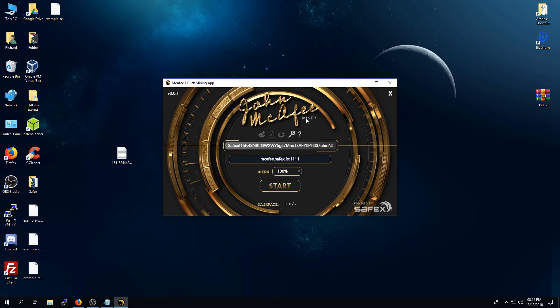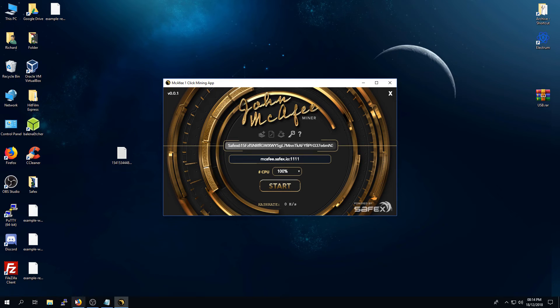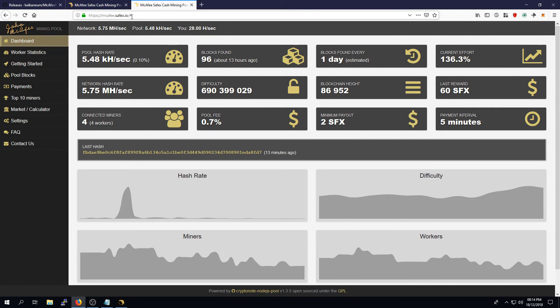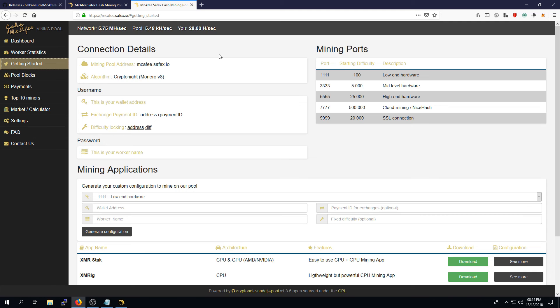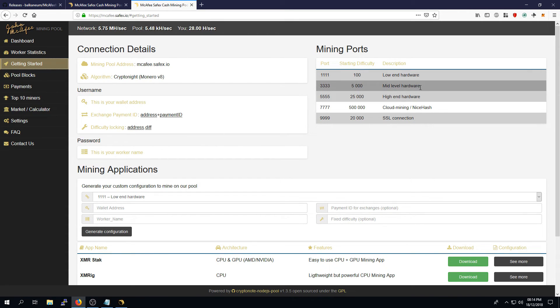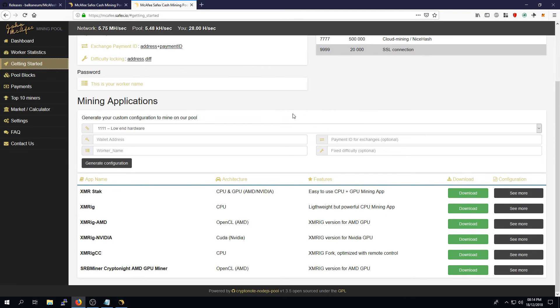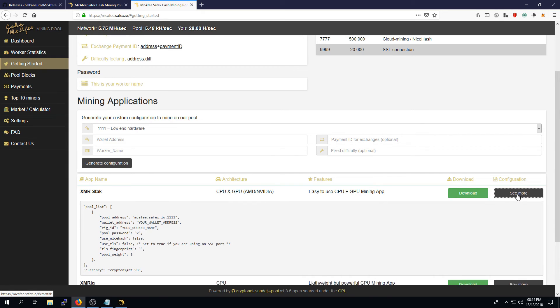If you're more of an advanced miner and you want to mine with your GPUs, you can do so. And you can find the relevant settings on the McAfee mining pool through the Getting Started page. Just some notes of interest. This is the Kryptonite version 8 algorithm. And the GPU ports are typically ports 3333 or 5555, depending on how powerful your graphics cards are. The relevant configuration settings can be found here.